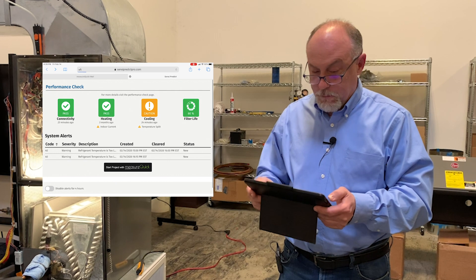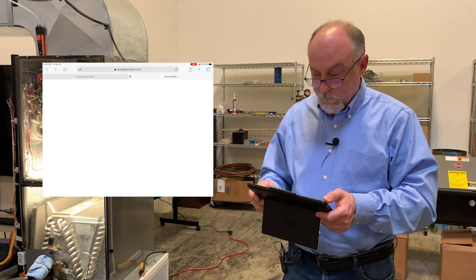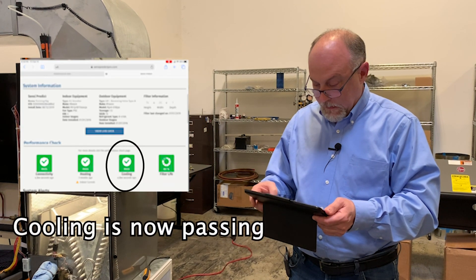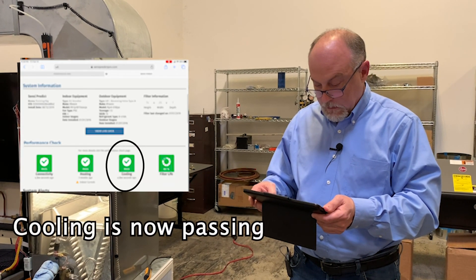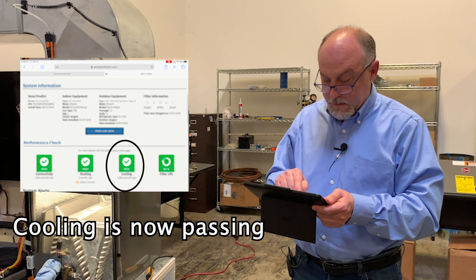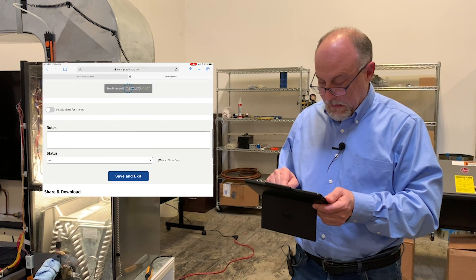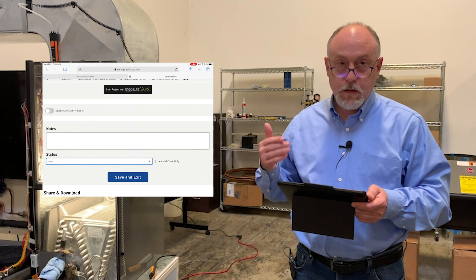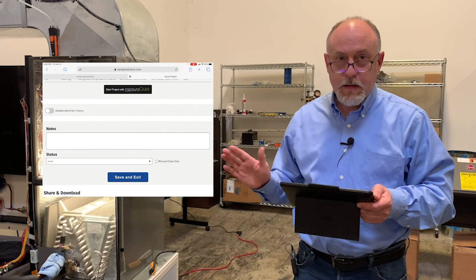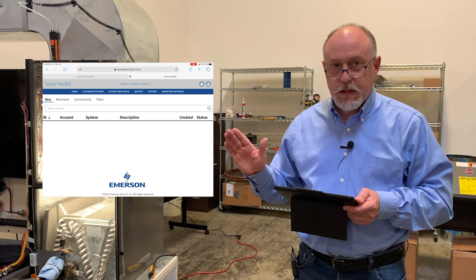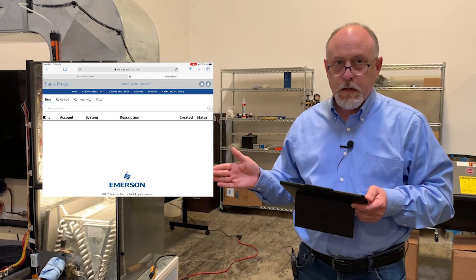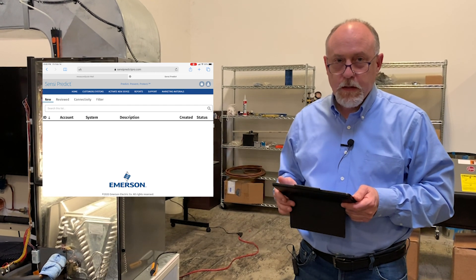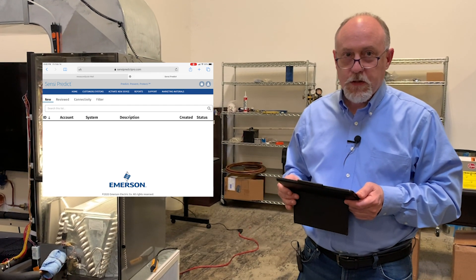The last thing you'd do is go into Sensi Predict, go back to your project, and clear out the fault. At the bottom, select closed, save and exit, and now that fault is gone and the job is done. If you have any questions or comments, please leave them below. I think this gives you a good idea of how MeasureQuick and Sensi Predict work together — how a fault occurs and how we service it. This is Jim with MeasureQuick, thanks a lot for watching.